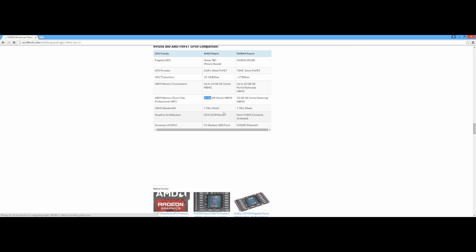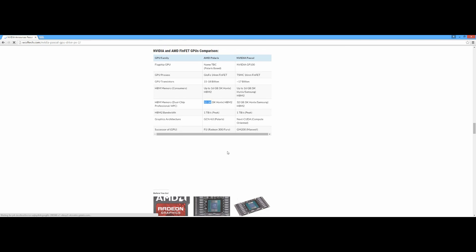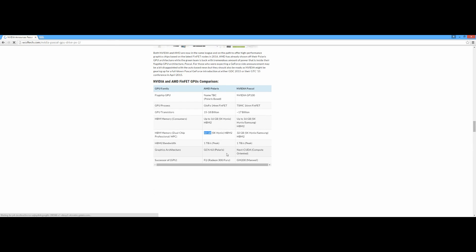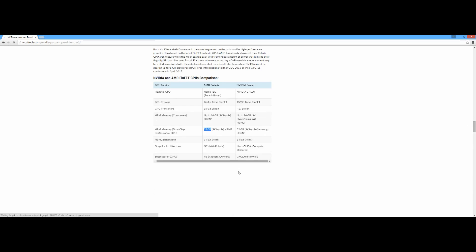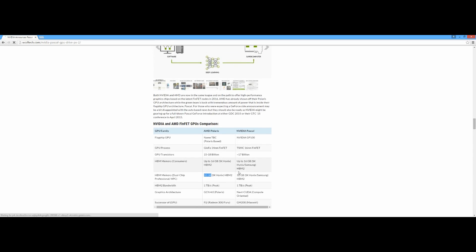For the rest, everything's the same. The AMD Polaris is successor to the Fiji architecture, whereas Pascal is successor to the Maxwell. This is a good comparison. Now back to me, I've shown you this is a good comparison.